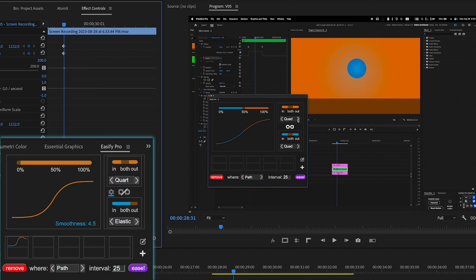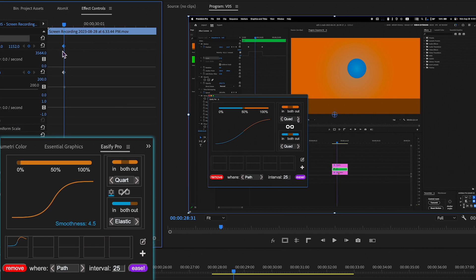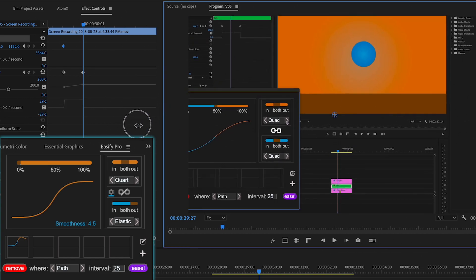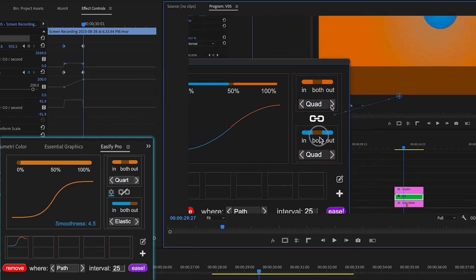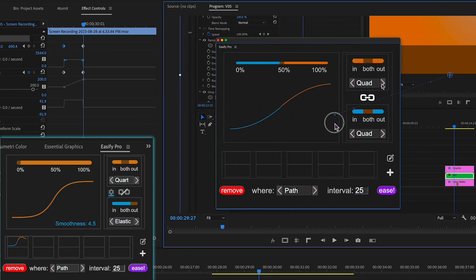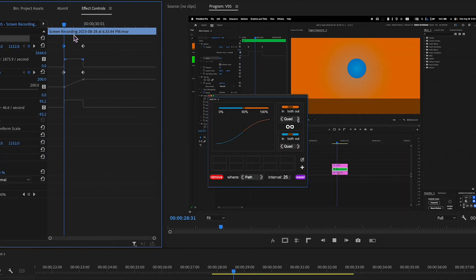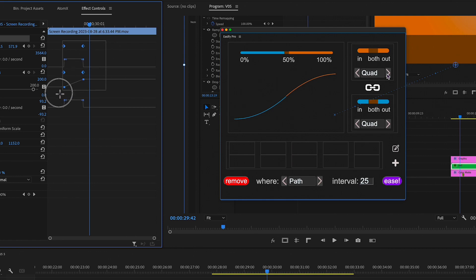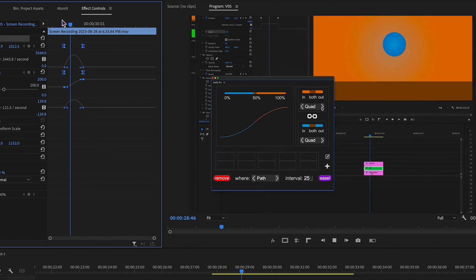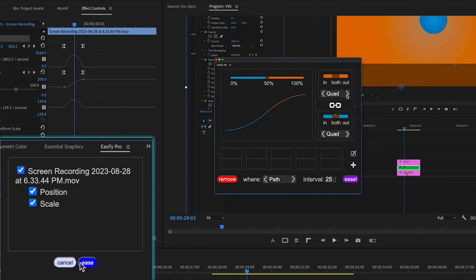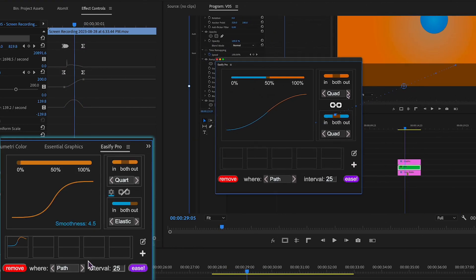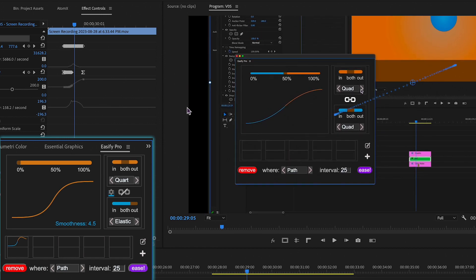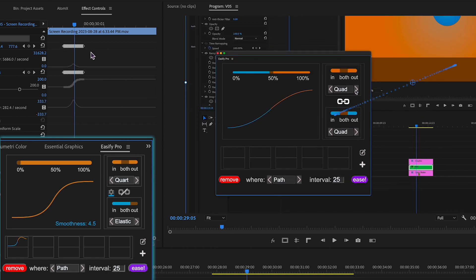One of the most vexing issues that Eesify Pro effectively addresses is the synchronization of easing across different properties. Prior to Eesify Pro, the only dependable options were the standard linear or easy ease functions. However, now you have the flexibility to employ any easing type you desire.